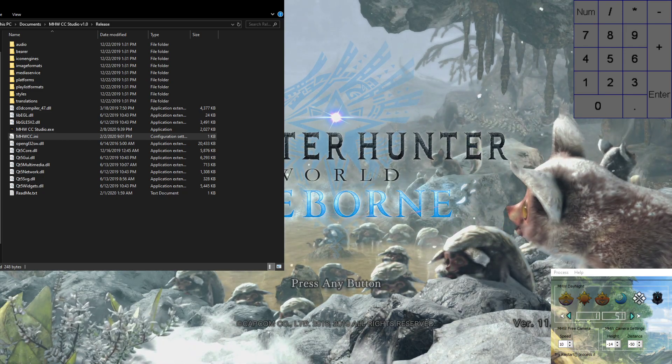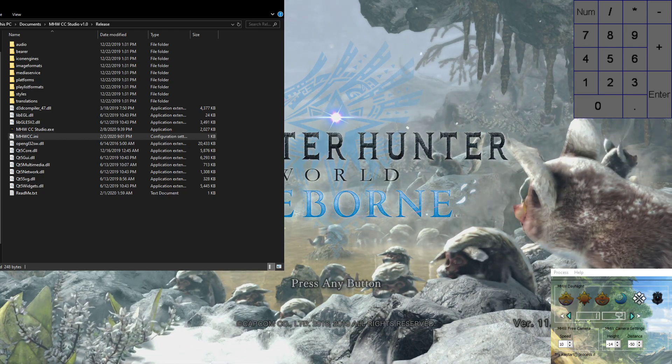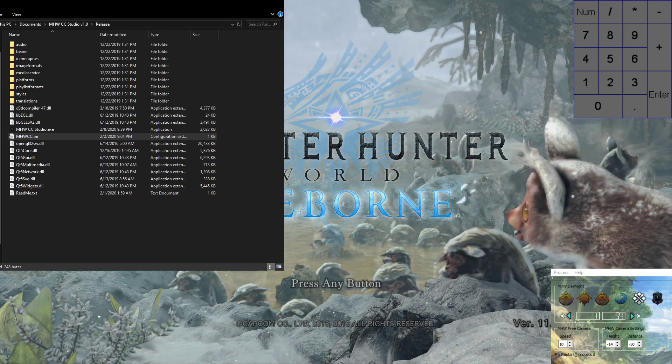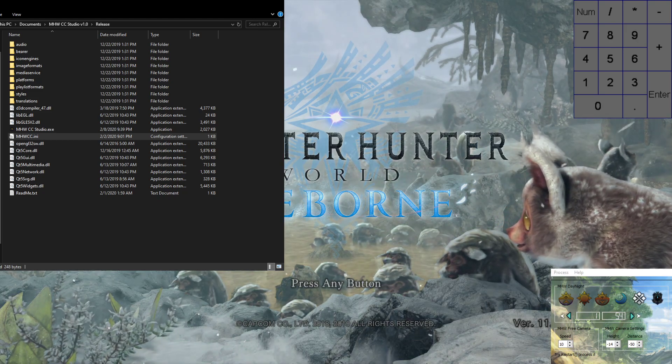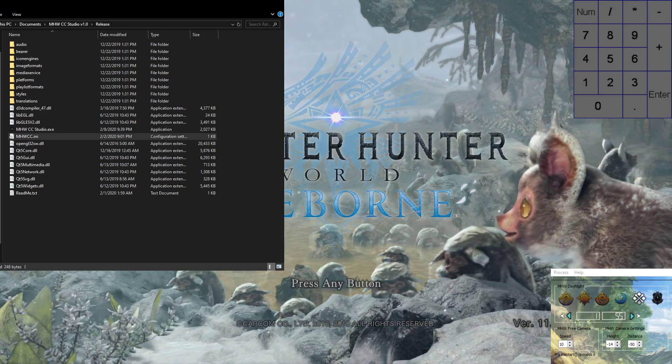There are different modes: there is free cam, perspective cam, camera settings, and also first person cam.